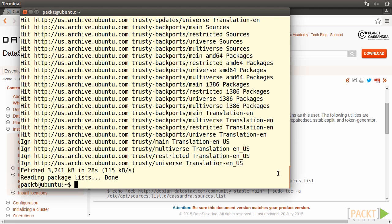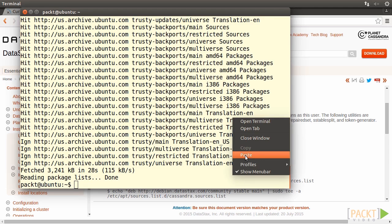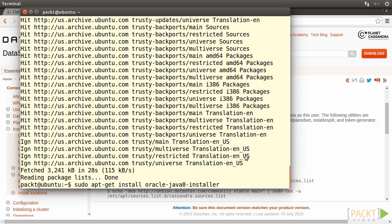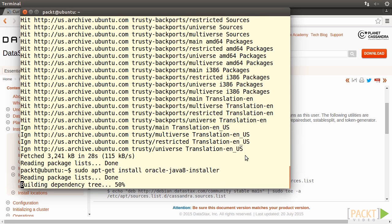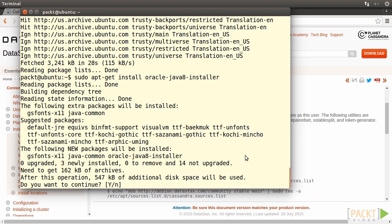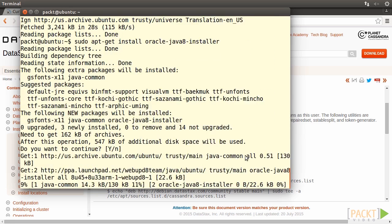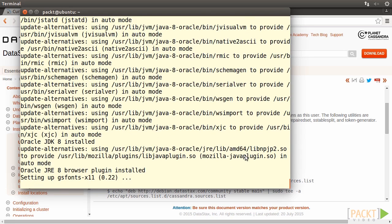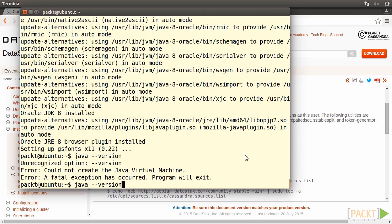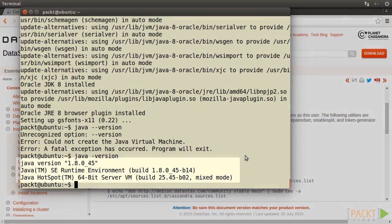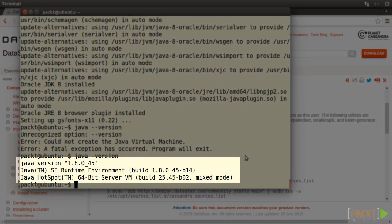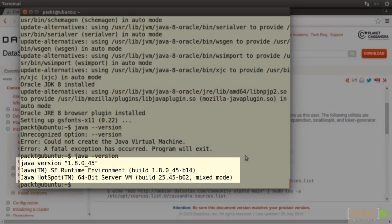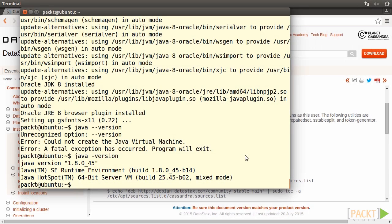Now we'll install the Oracle Java installer by typing in sudo apt-get install oracle-java8-installer. Press Enter. Press Y to continue. When finished, we type in java -version and press Enter. It prompts the Java version is 1.8 64-bit. So it's installed successfully. Excellent.